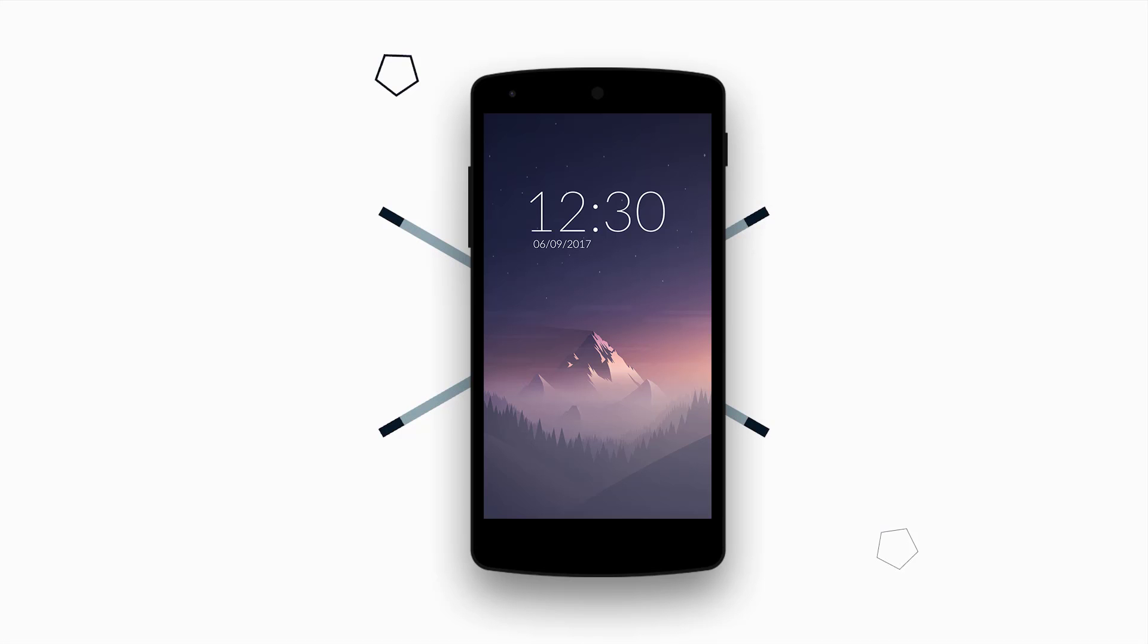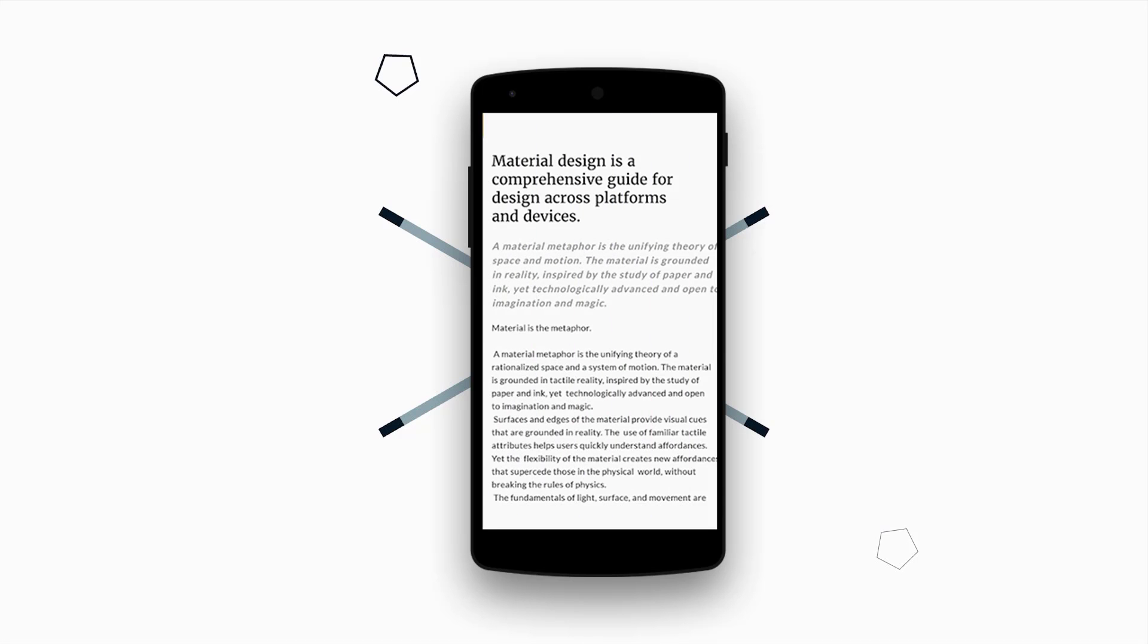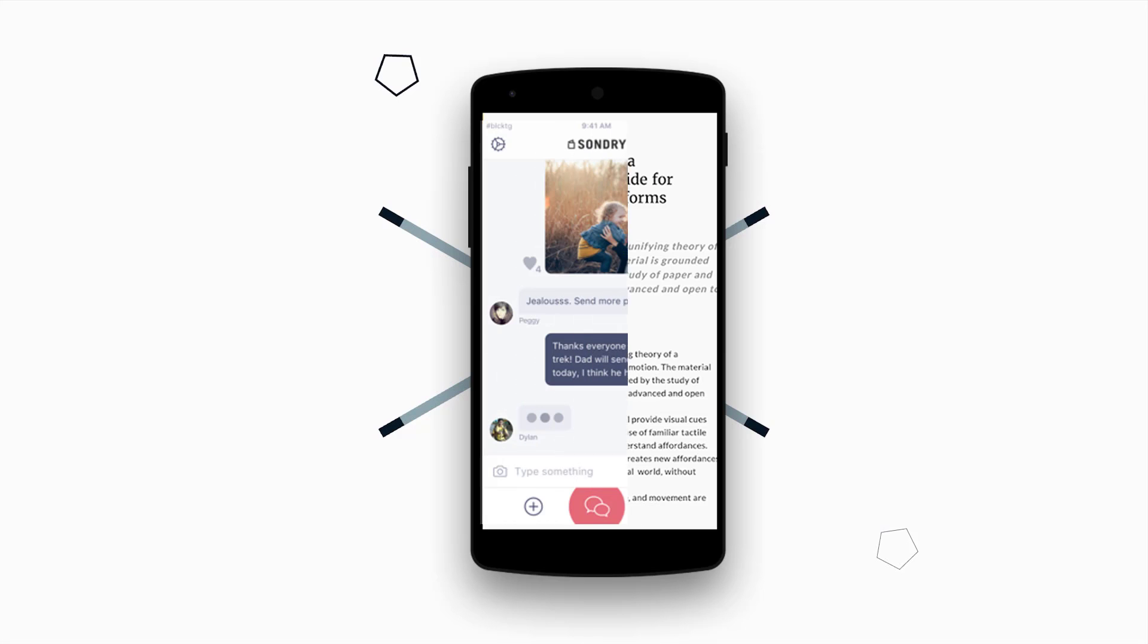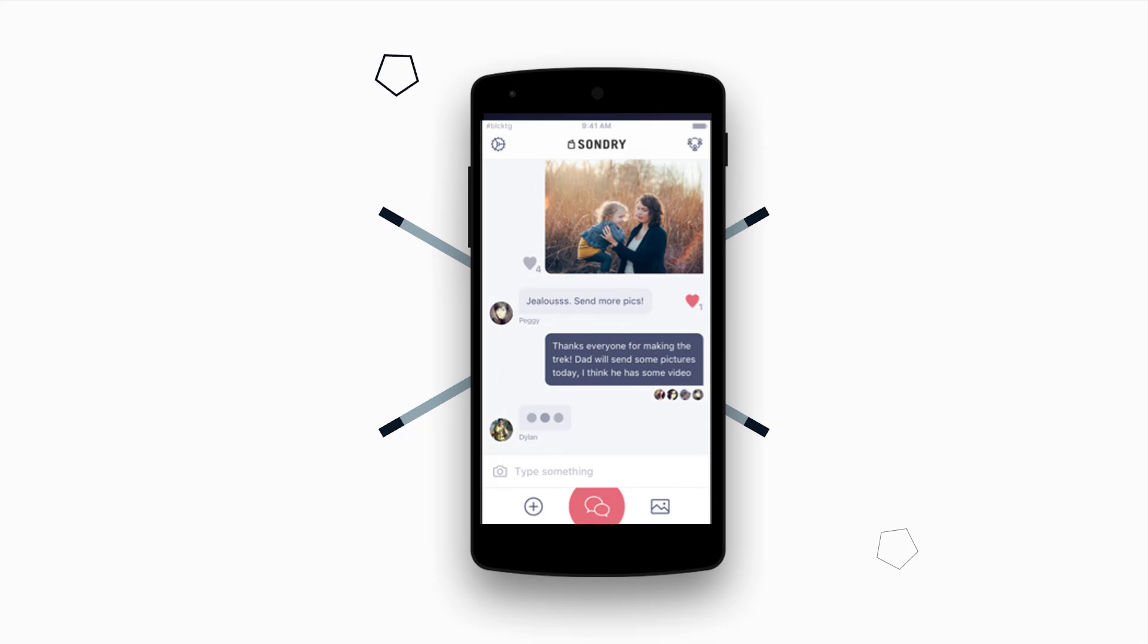Hello guys. Today I will show you how to use custom fonts in Android Studio. Using custom fonts is so important to make your design look great. So let's get started.